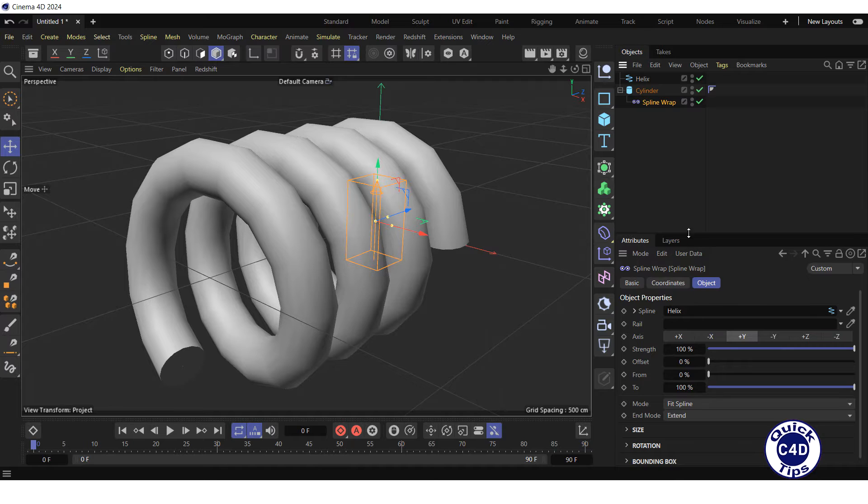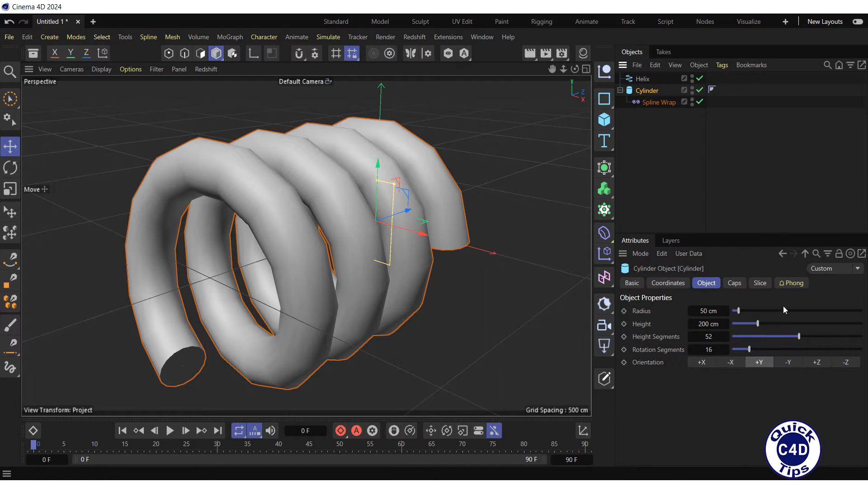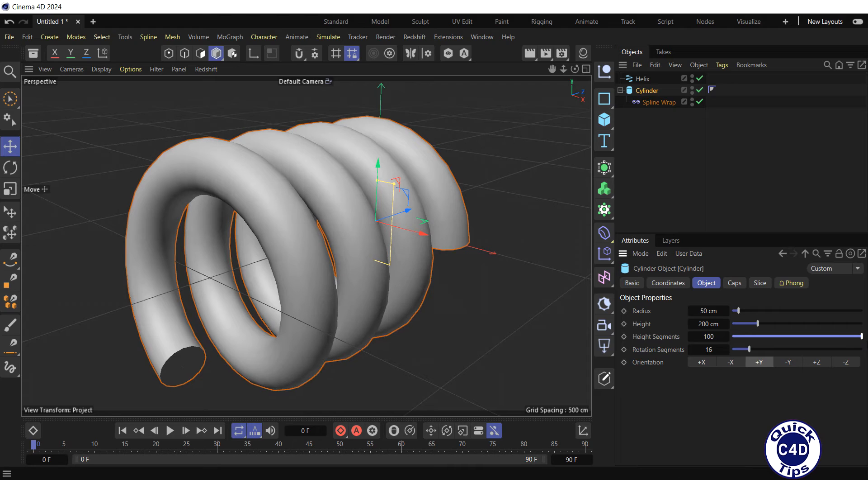To make the surface of the Helix smoother, you can increase the number of height segments of the cylinder.